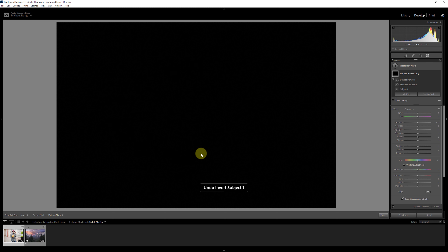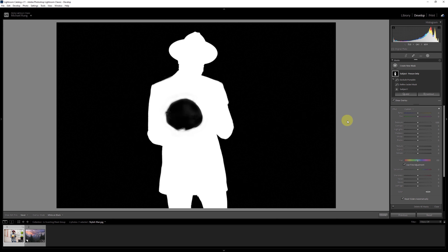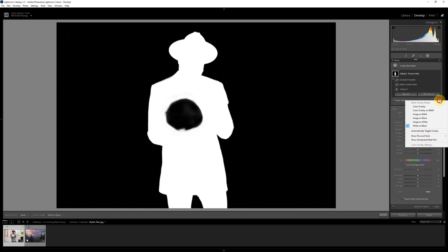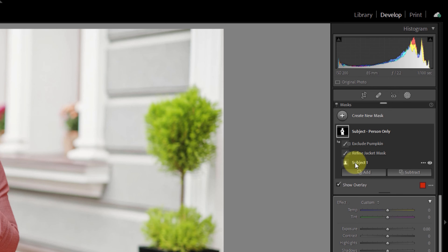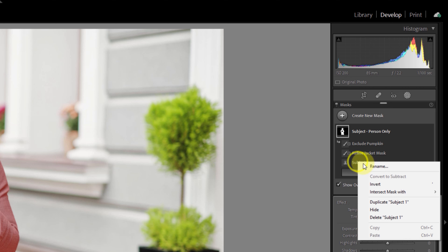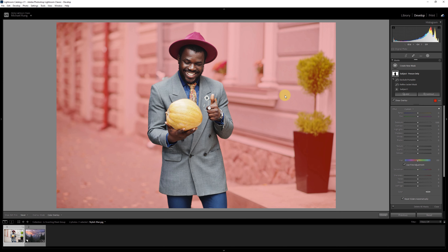So I've got a somewhat complex mask group here. But let's say I want to edit the background — I want this entire mask group inverted. There's no way to do this with a simple click of a button. If I right-click on the mask group there's nothing there to invert the group itself. I can invert the individual masks within it, but that's not going to do what we want. For instance, if I come in and invert the exclude pumpkin mask, now all I'm actually doing is including the pumpkin and nothing else.